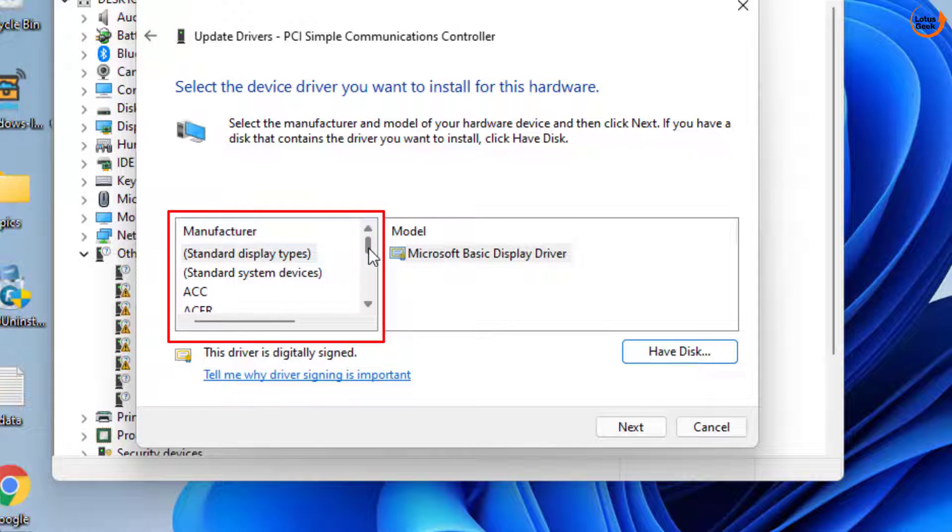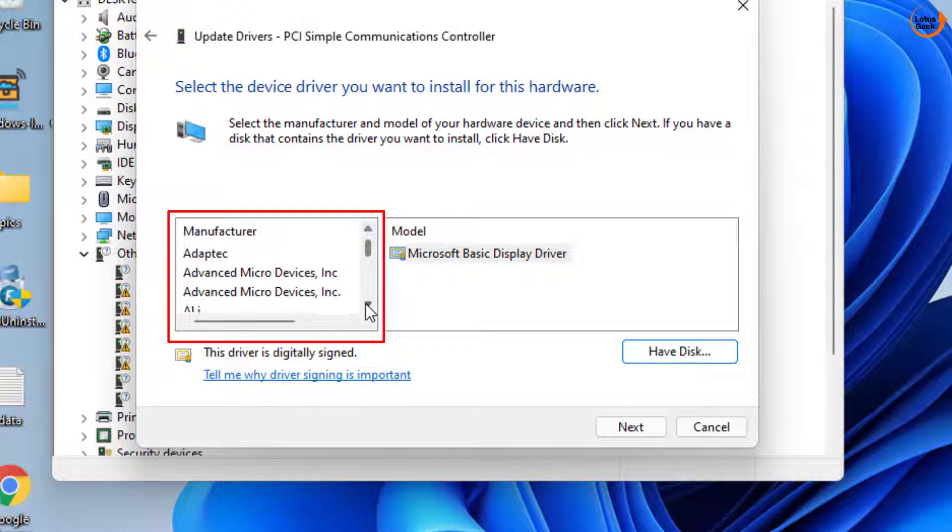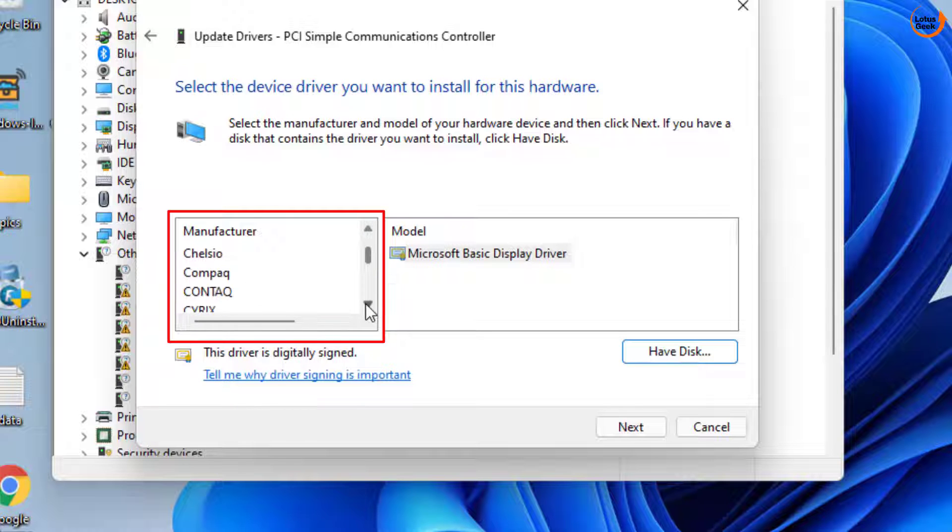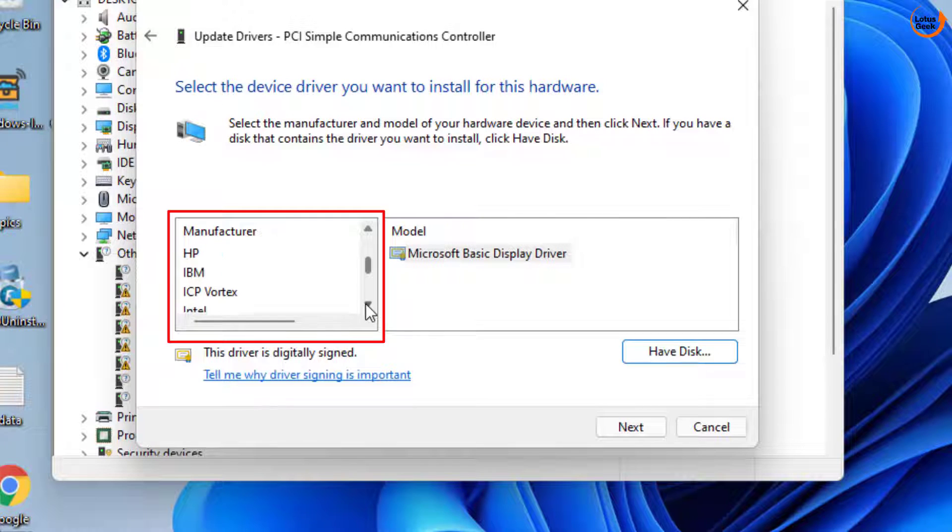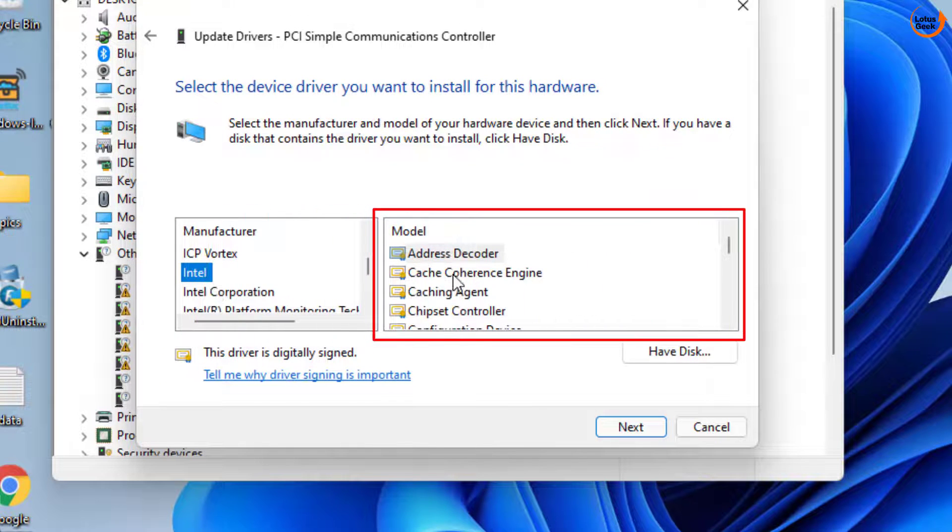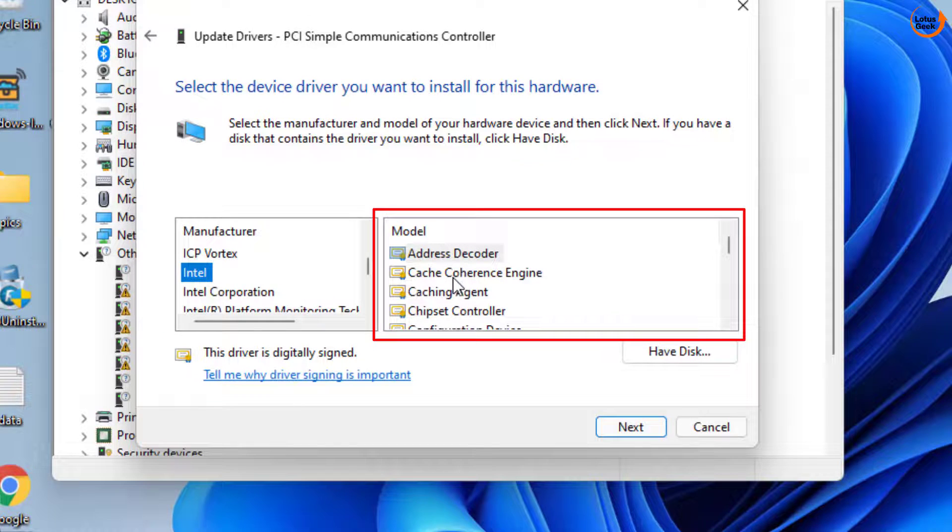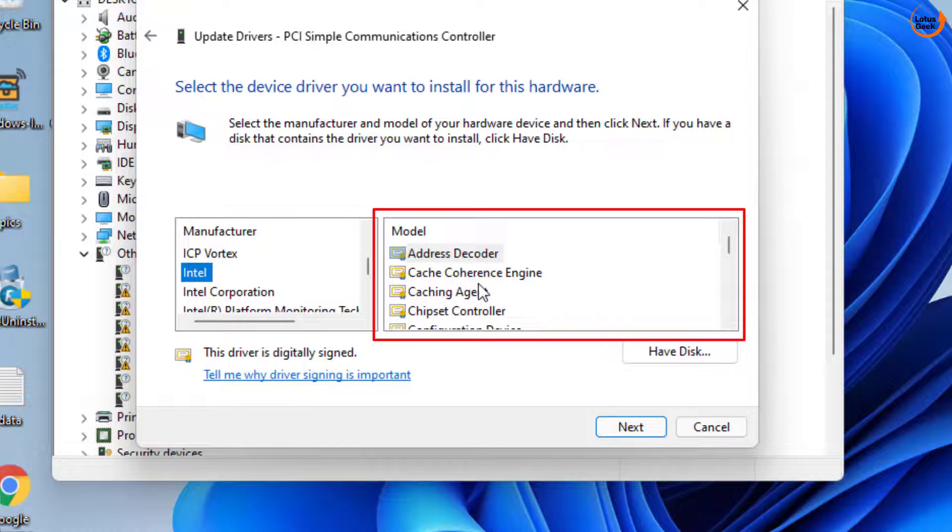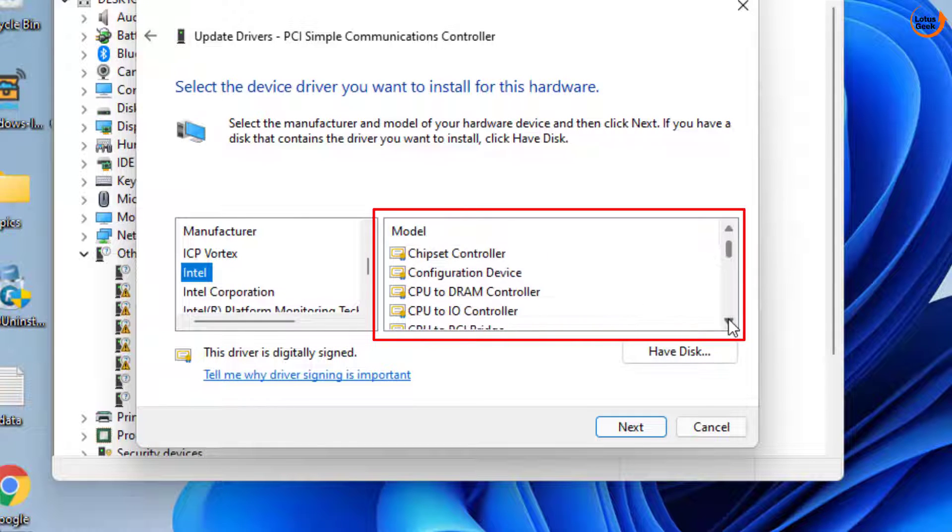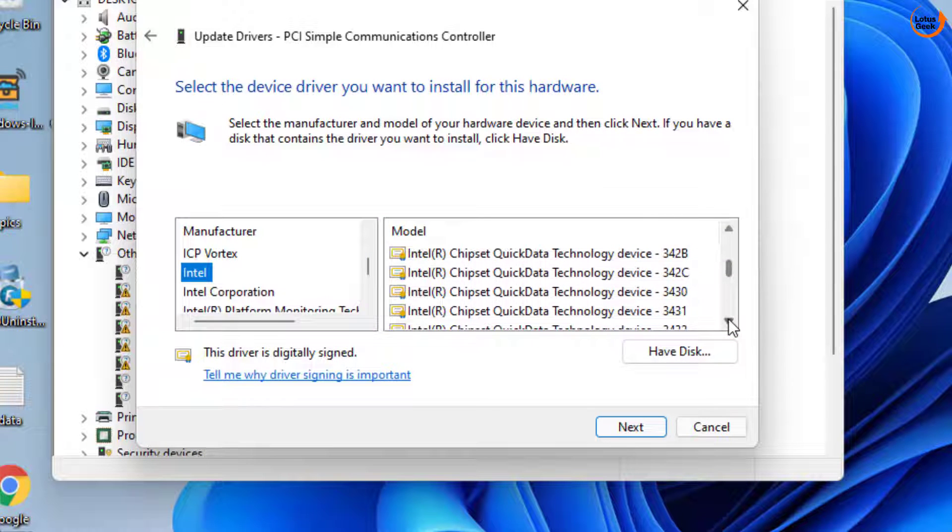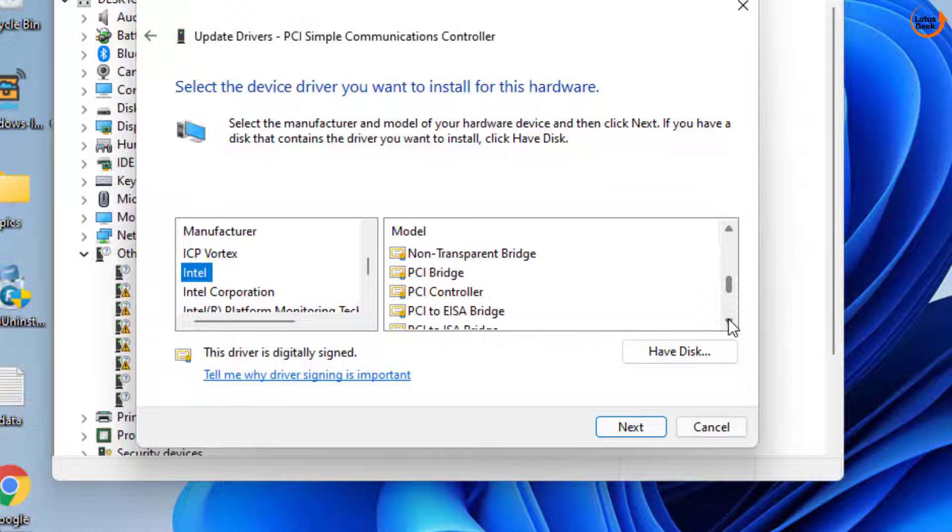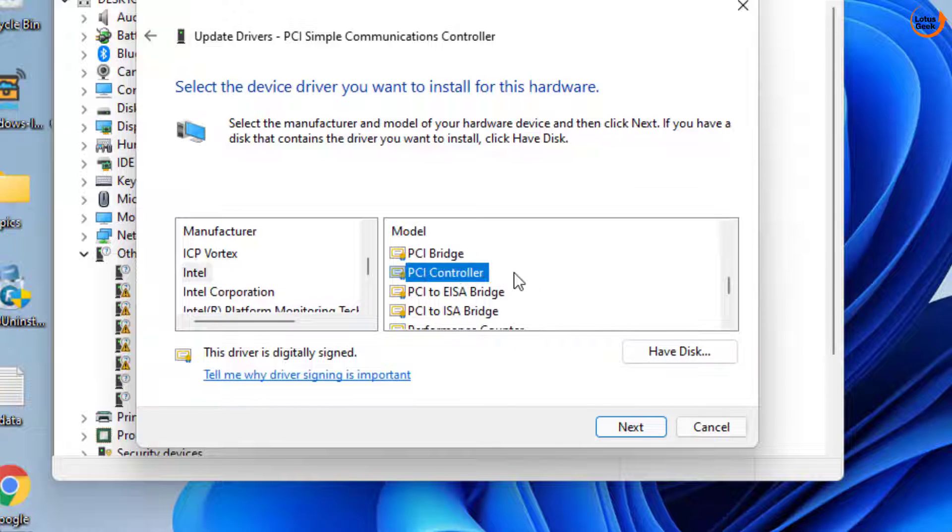Now here all the system devices drivers are present right in front of you. From here you need to find a driver with the name Intel. Here is Intel PCI controller. Now in this right pane you need to find a driver with the name PCI controller. Scroll down and here it is, PCI controller.